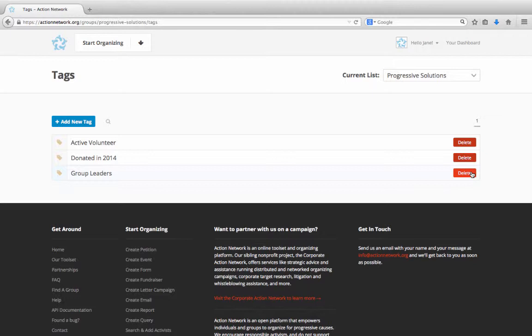Once you've created a tag, you can apply it to activists in your system. Tags get attached to activists in three ways: by adding a tag to an action, by adding the tag to a list you upload, or by manually adding the tag to an individual supporter record.